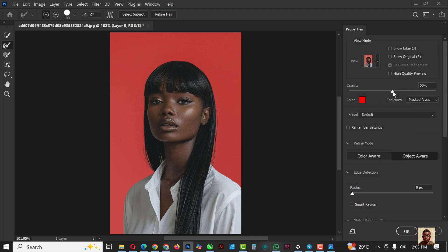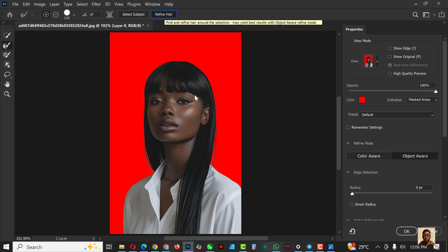Set the opacity to 100. Now you can see the areas that have been removed — those are the areas in red. This image is good to go. The next thing you need to do is click on Refine Hair. Photoshop is going to refine the hair for you; the ones that are not selected will be selected.